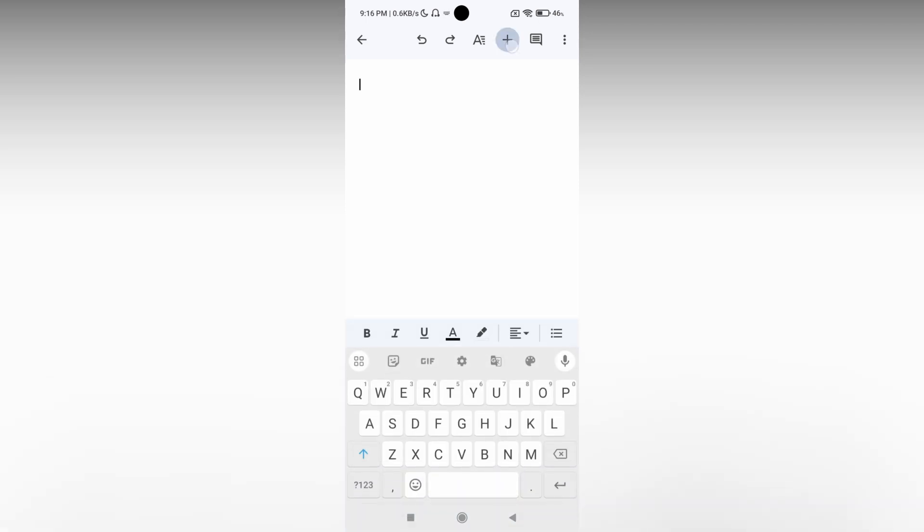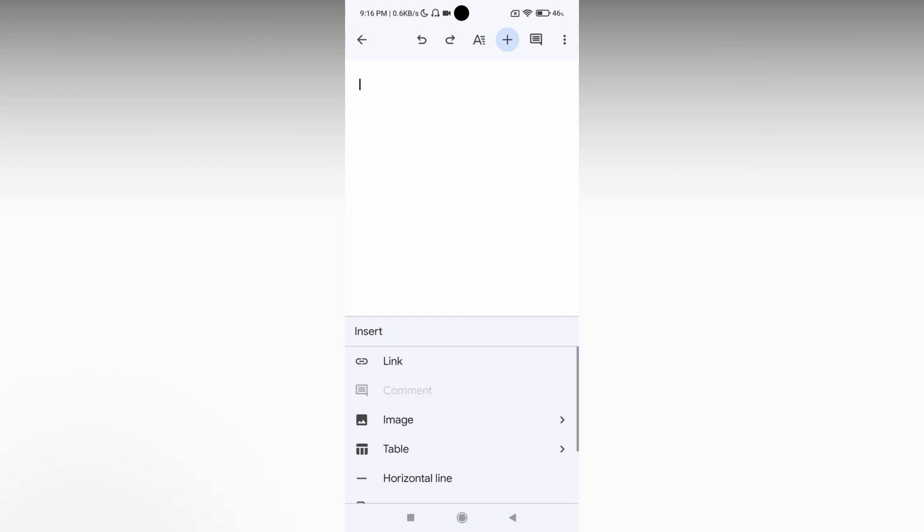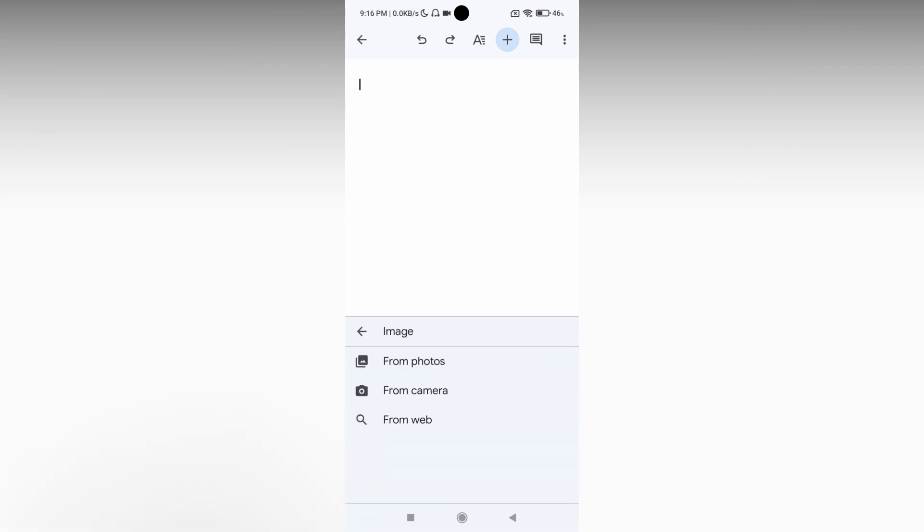Click on the plus symbol, then click on the image option. You will see three options: from photos, from camera, from web. Select from photos, which opens your phone storage, and you can select the image that you want.